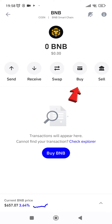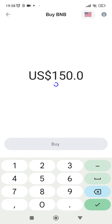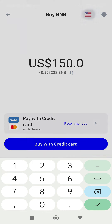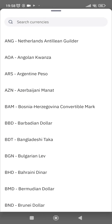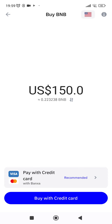It will provide you with the value of BNB. You can always change your currency by tapping on the flag at the top and tapping on any currency you use. Then all you have to do is go ahead and tap on Buy with Credit Card.